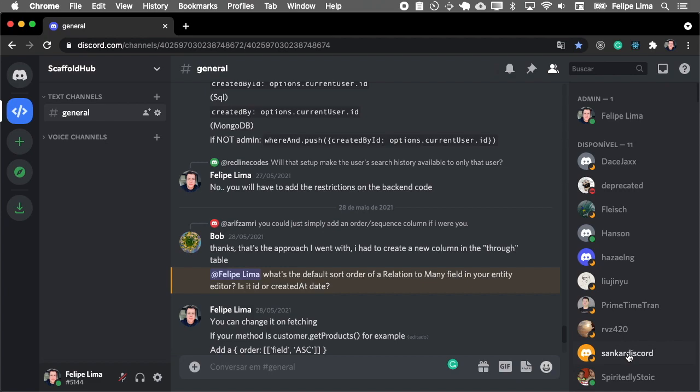So, be welcome and have a good time with Scaffold Hub. Let's chat and see how we're going to support.